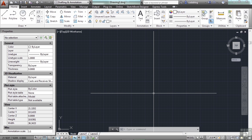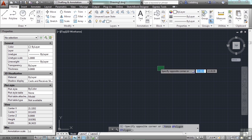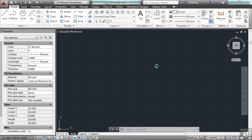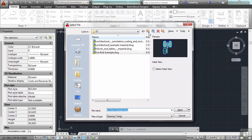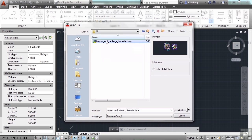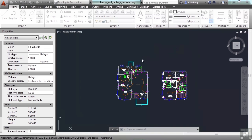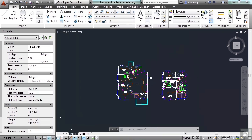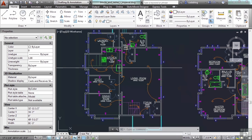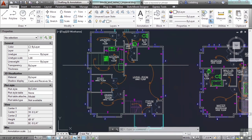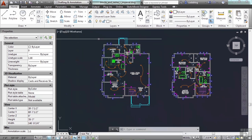OSNAP is short for Object Snap and there are many ways to gain access to them. To help out, let's open up a file. Go to the folder for Chapter 8 and open up the Blocks and Tables file. You've seen this file before and there's a lot of stuff in it making it easy to demonstrate many different things in AutoCAD.